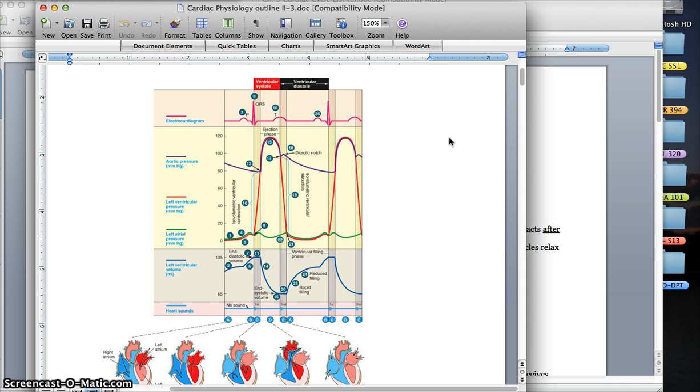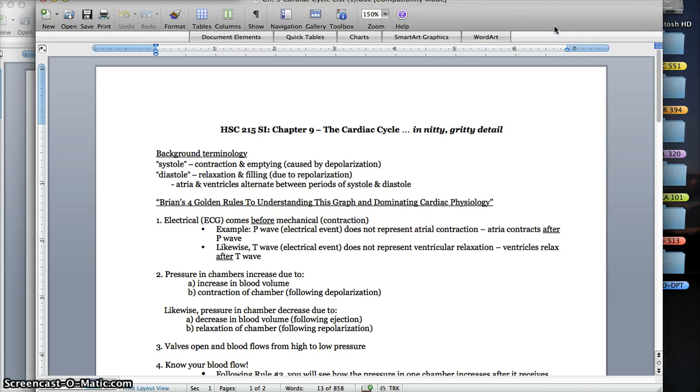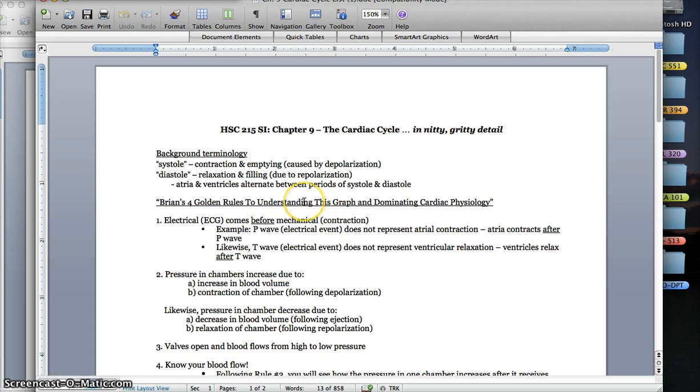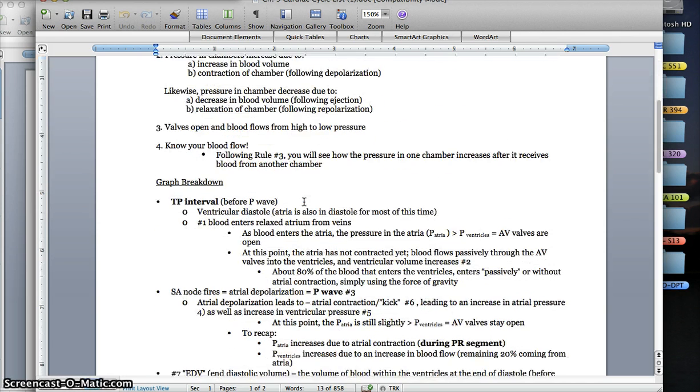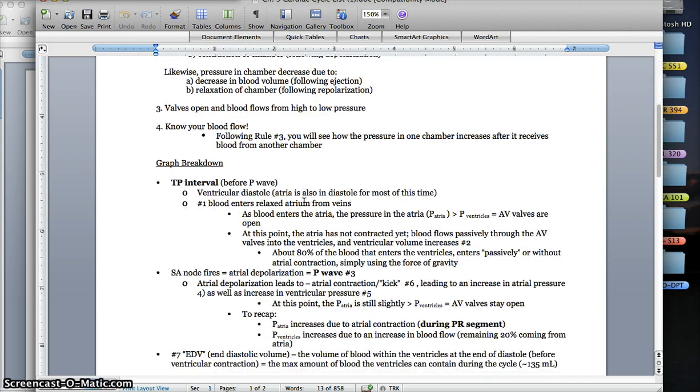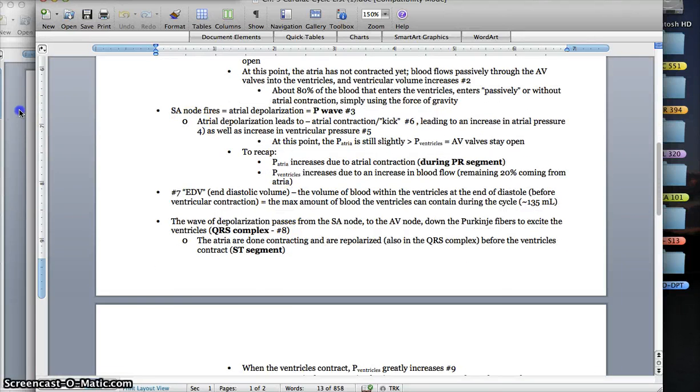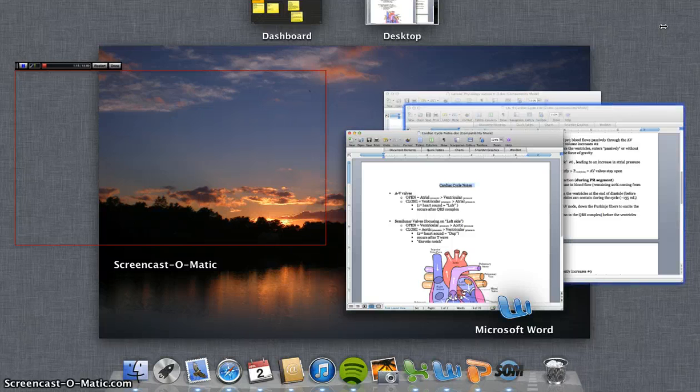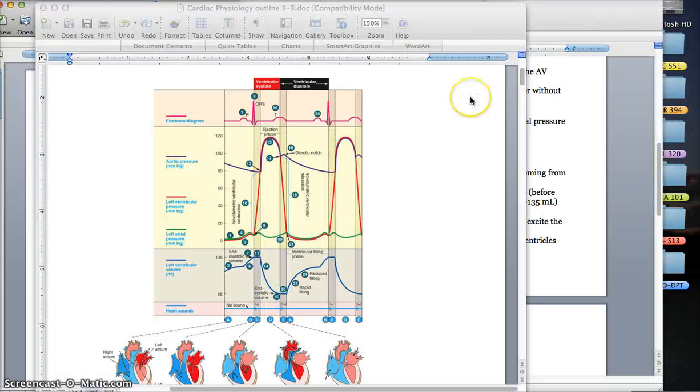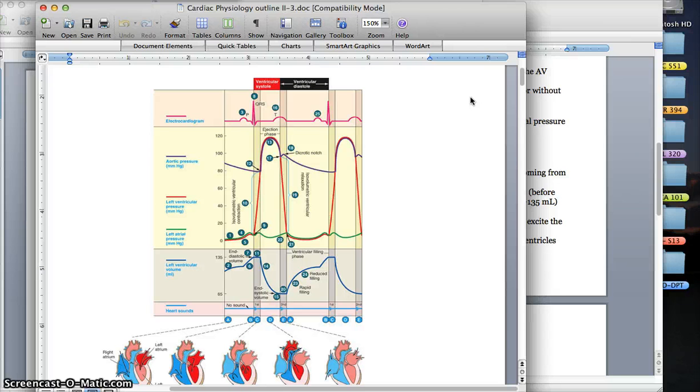What I'm going to be using to explain most of it is this worksheet that's in your extra exam prep folder for exam 3. It's called the Chapter 9 Cardiac Cycle List, and it gives you a couple of golden rules to understand the graph. It's numbered 1 through 25, and all of these numbers correspond with the numbers that are on the graph itself. This is something that you can review on your own after I'm done explaining it, and see if you can write in the steps yourself going along with these numbers.